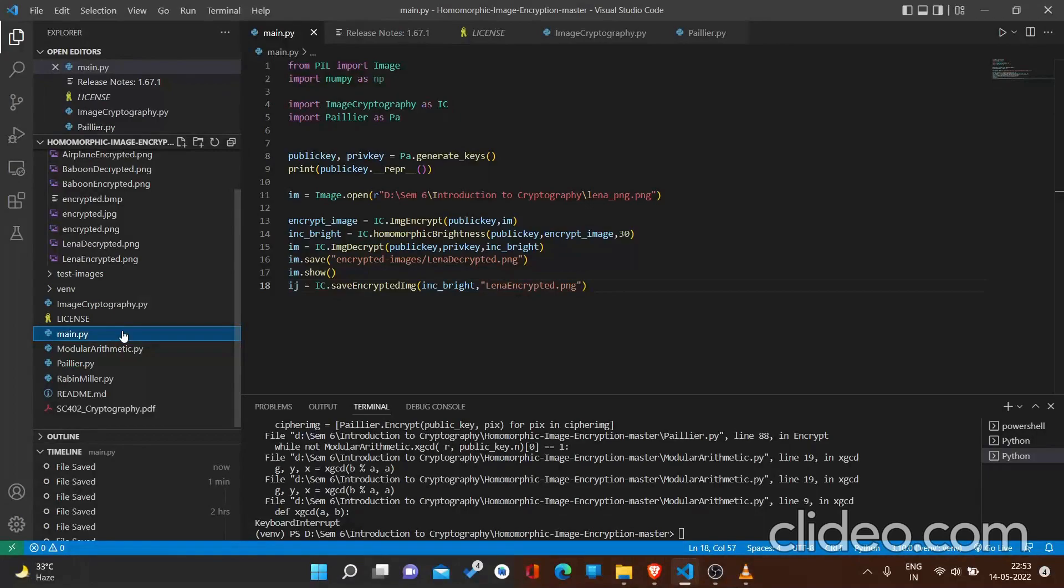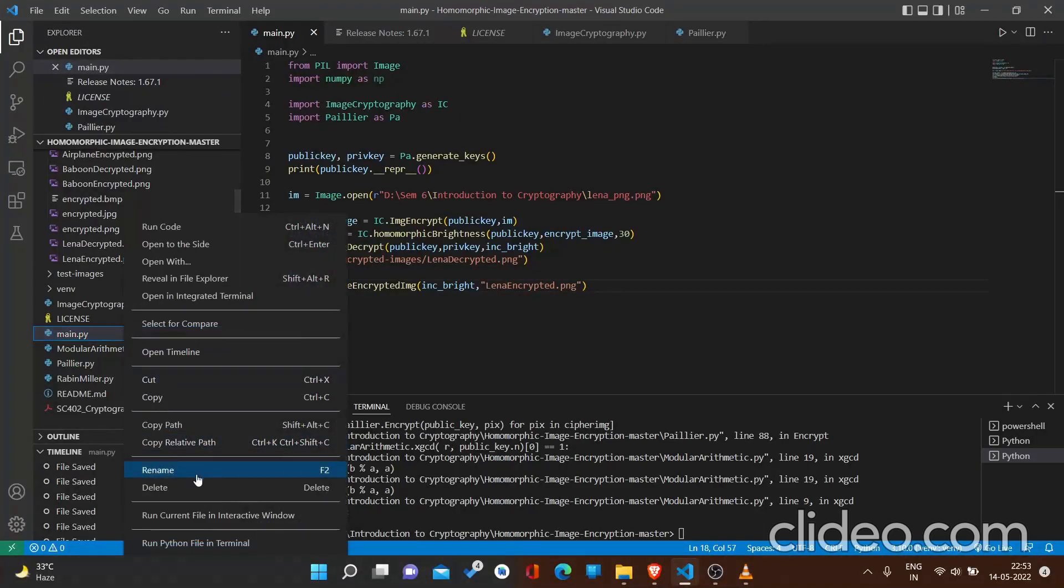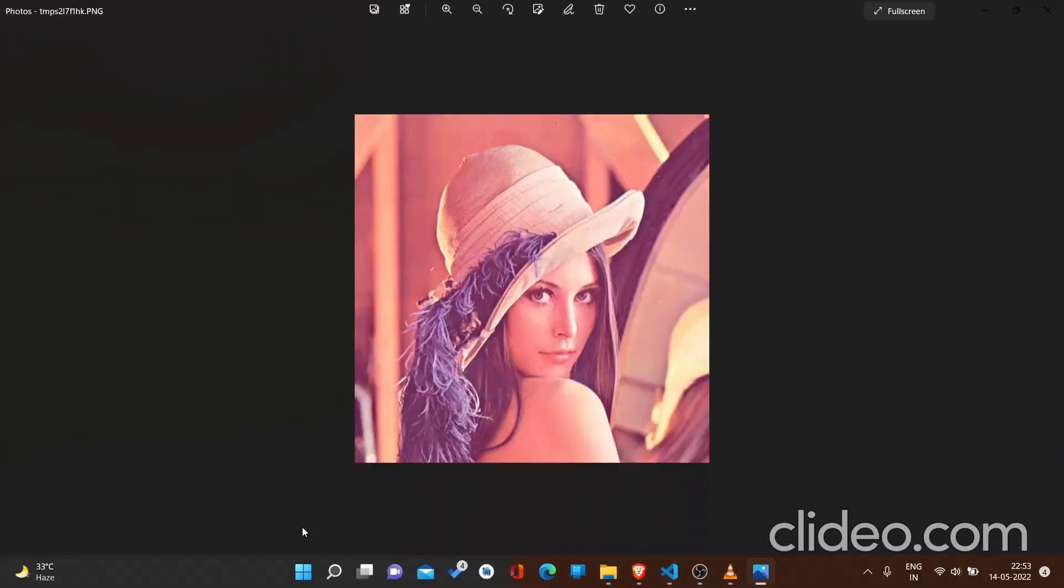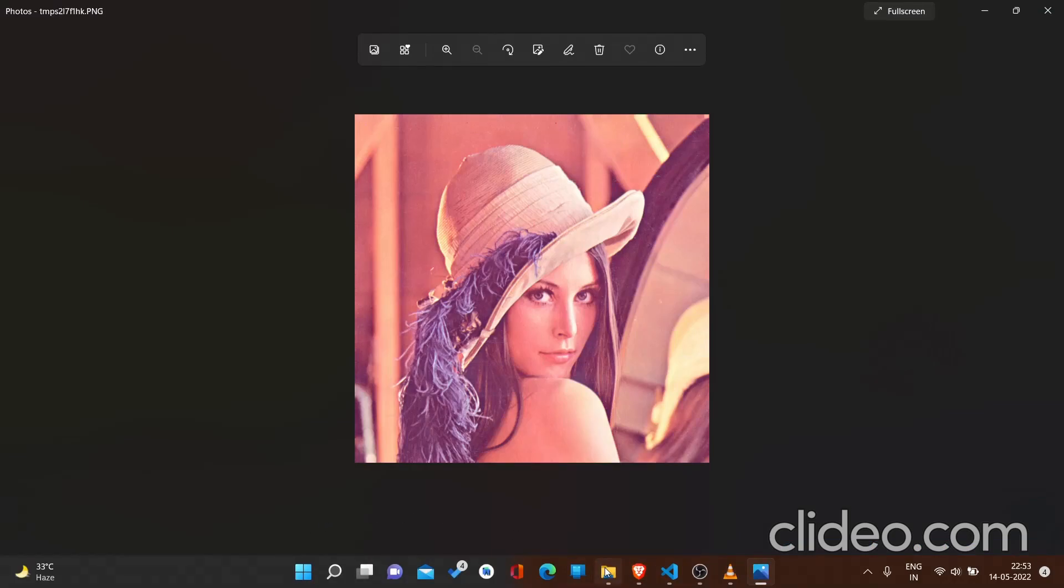Now, we will run the main.py file in the terminal. So, we have obtained the product of two prime numbers. So, this is our decrypted image. Now, let's look at the encrypted image.